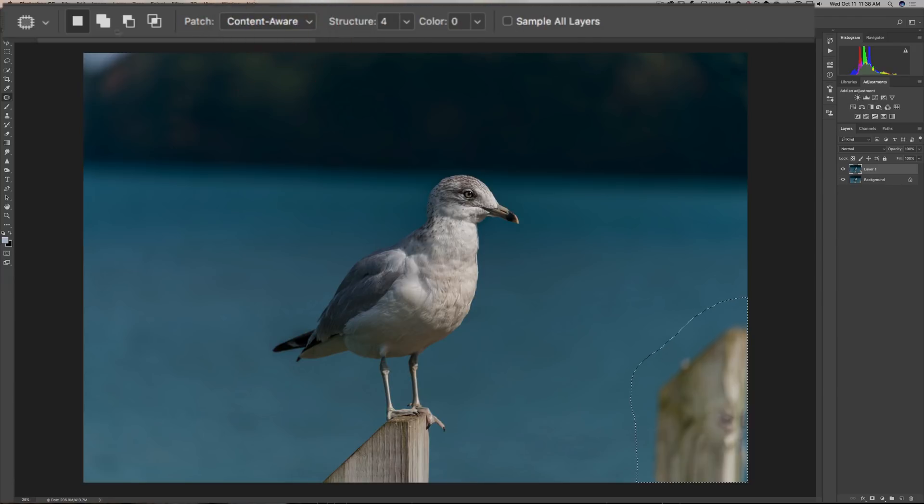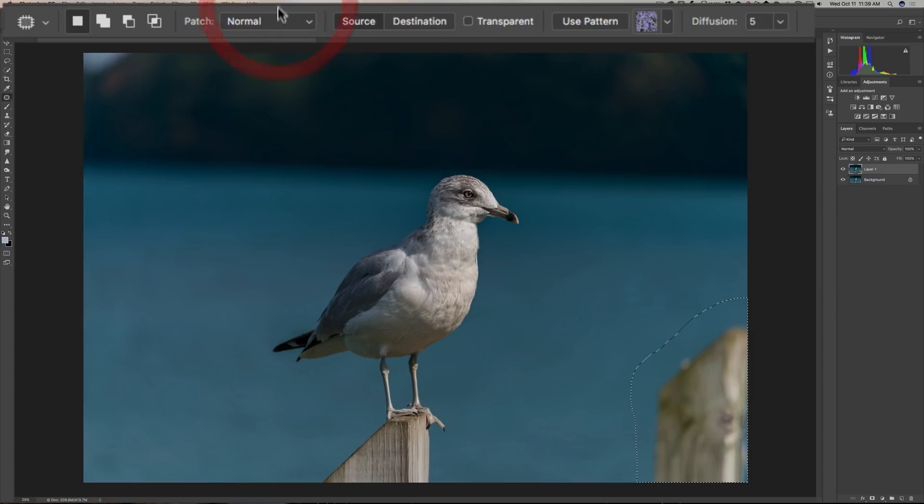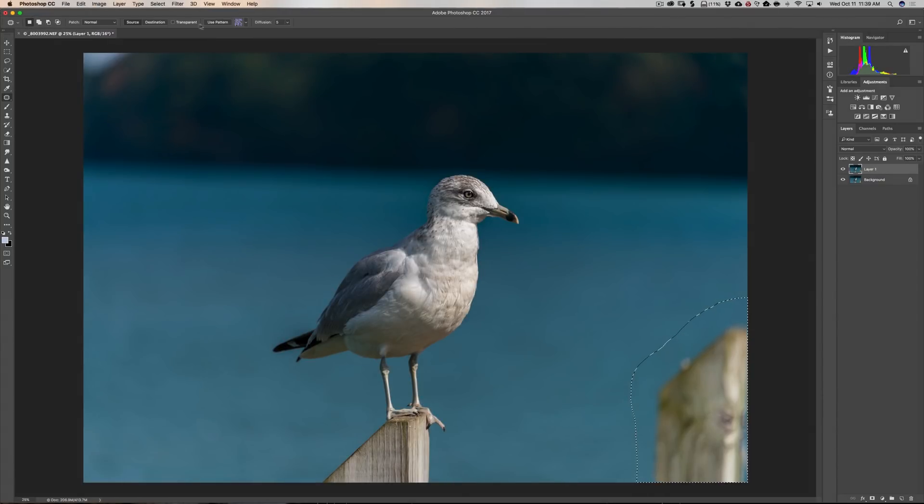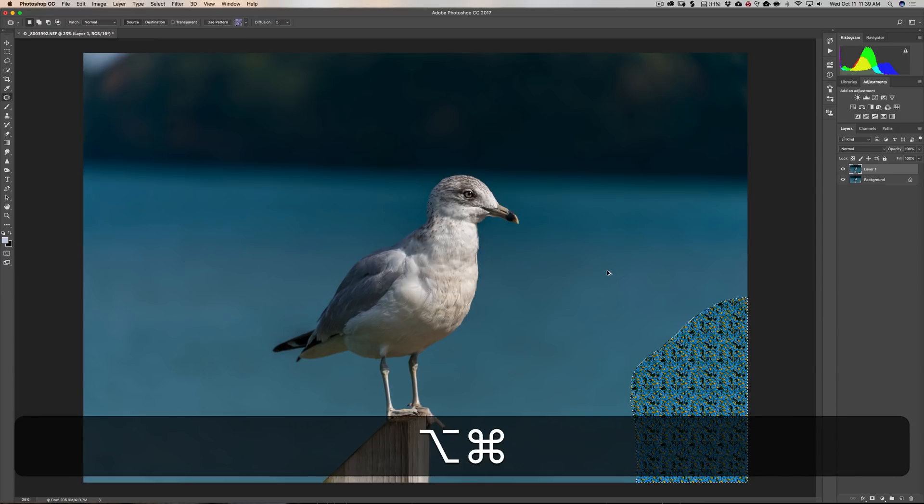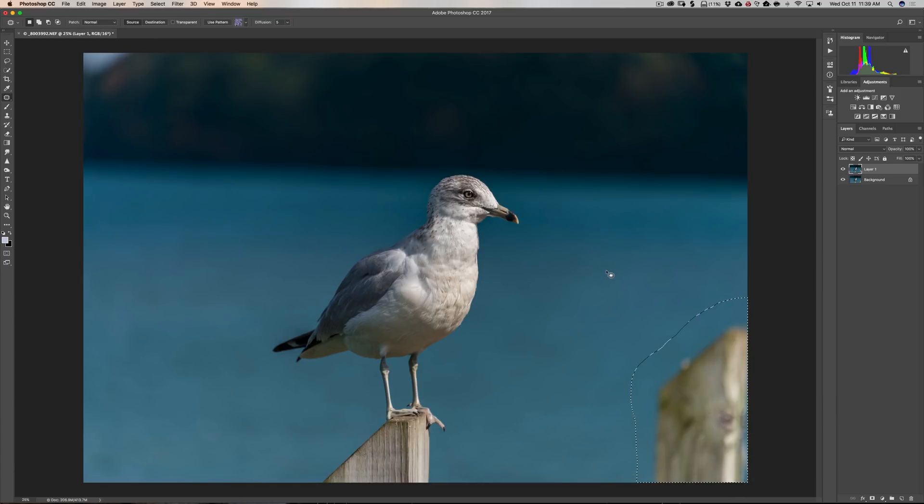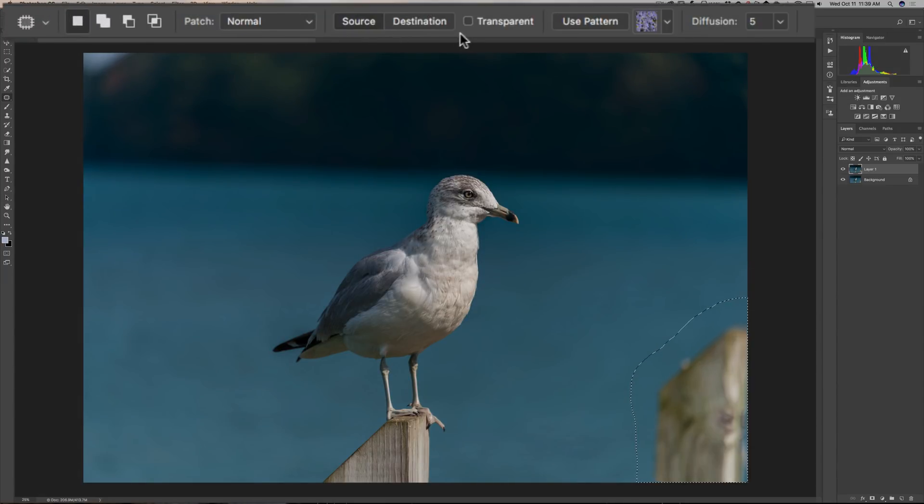And you can see when you choose between those two drop down choices the other settings change over here. In normal mode what you want to do is you want to have source clicked. You do not want transparent checked. You do not want to use a pattern. So just don't turn that on. See I click that and it put a pattern in there. So we don't want that. So we're going to back out of there by hitting Option Command Z because I have a Mac. If you have a PC it'd be Alt Control Z as in zebra. That will back you up a step. So we just want source. Don't want transparent checked. We're not going to do anything here. And we want our diffusion at 5.